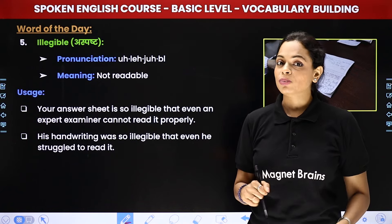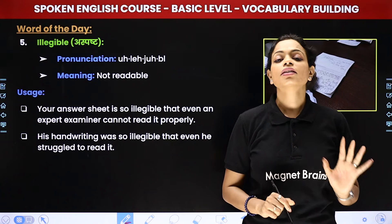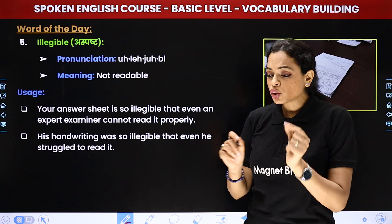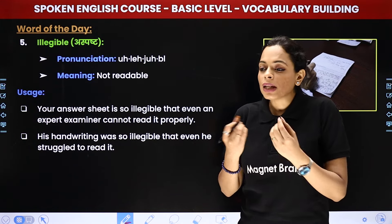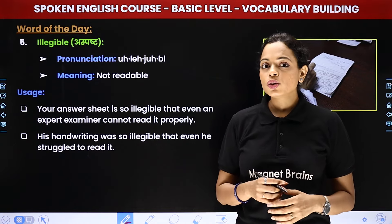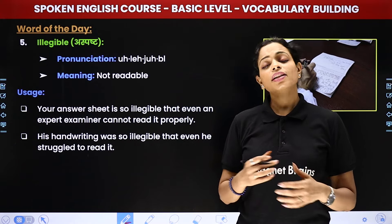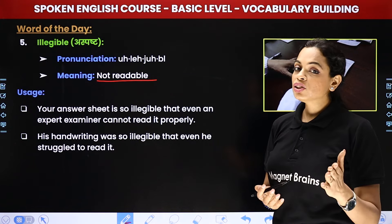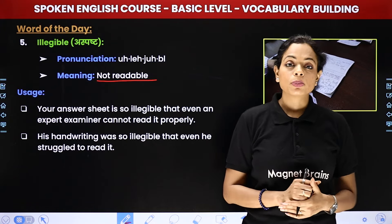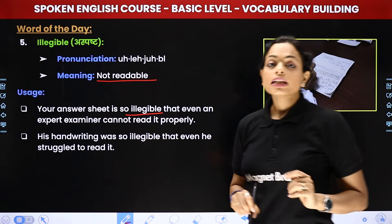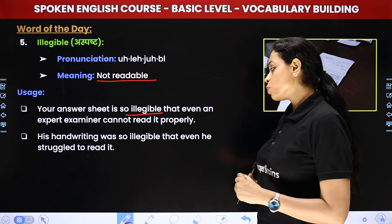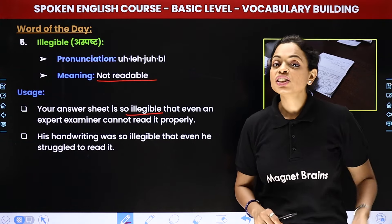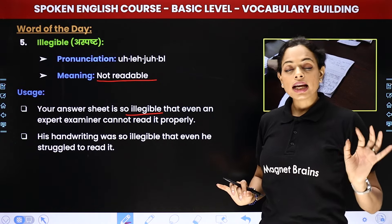Then we have 'illegible'. Illegible ka matlab hota hai jo ki clear nahi hai, jo ki aspasht hai — jaisi tumhari handwriting. Jab kabhi tum likhte ho, kuch log jo hai, jab woh likhte toh aisa lagta hai ki chhoti chhoti insects hain jo crawl kar rahi hain. Jo teacher usko check kare na usko aisa lagta hai ki woh apne praan tyaag de. Doctors ki handwriting — it's almost illegible. Illegible ka matlab kya hota hai? Not readable. 'Your answer sheet is so illegible that even an expert examiner cannot read it properly.' 'His handwriting was so illegible that even he struggled to read it.' So illegible is a very easy word, spelling bhi bohat easy hai — I-L-L-E-G-I-B-L-E.